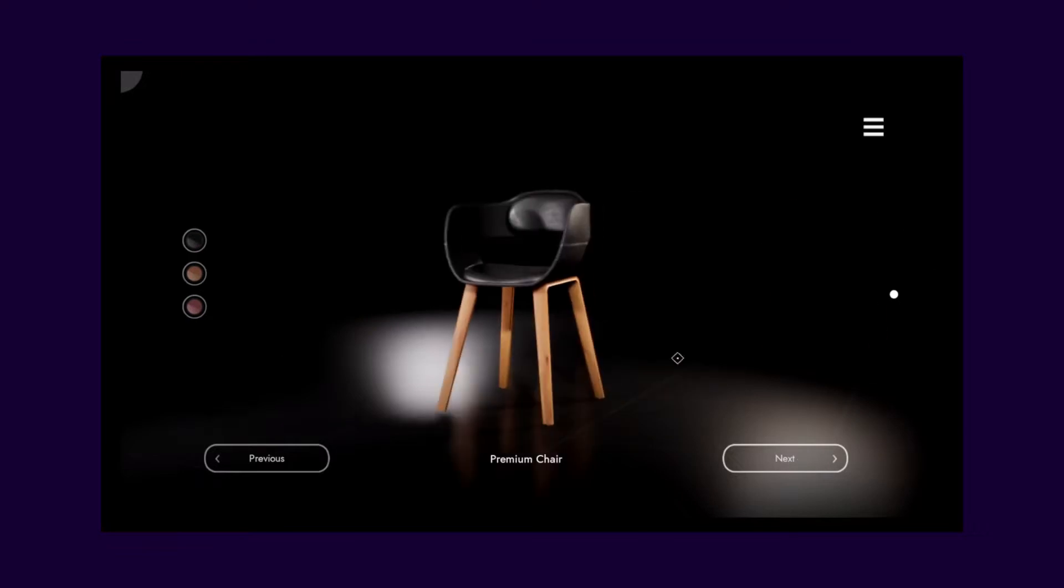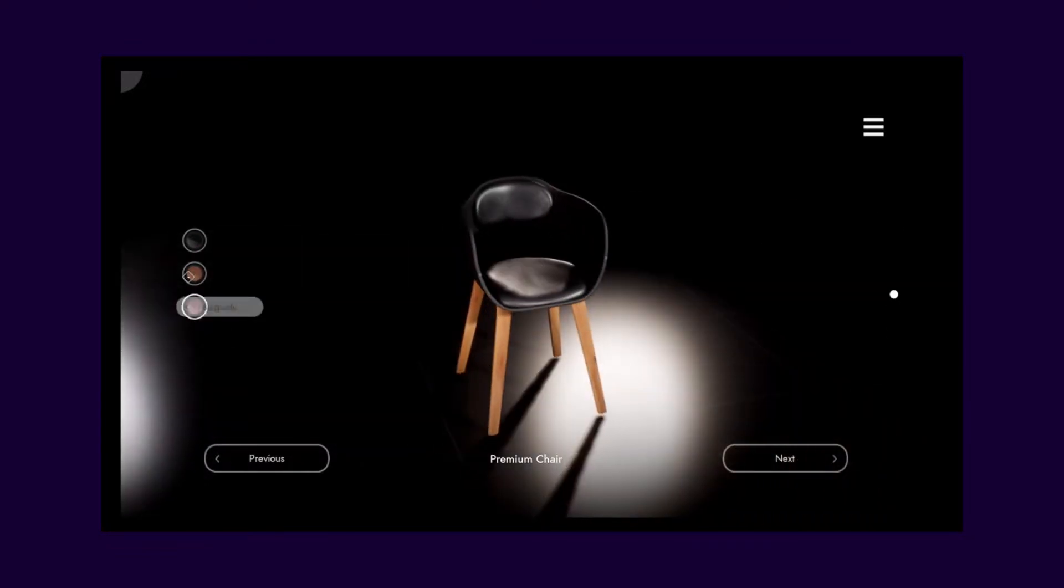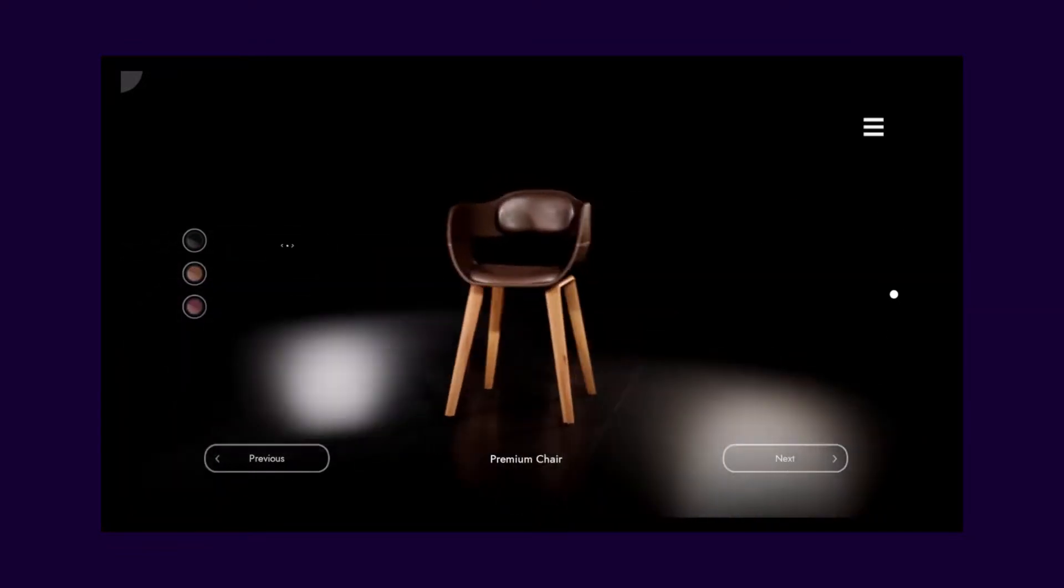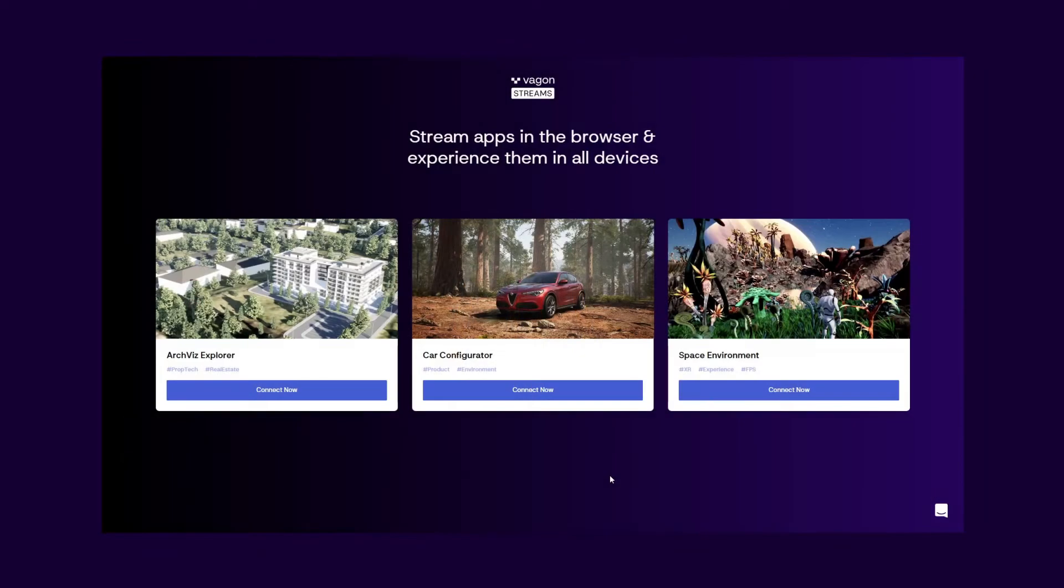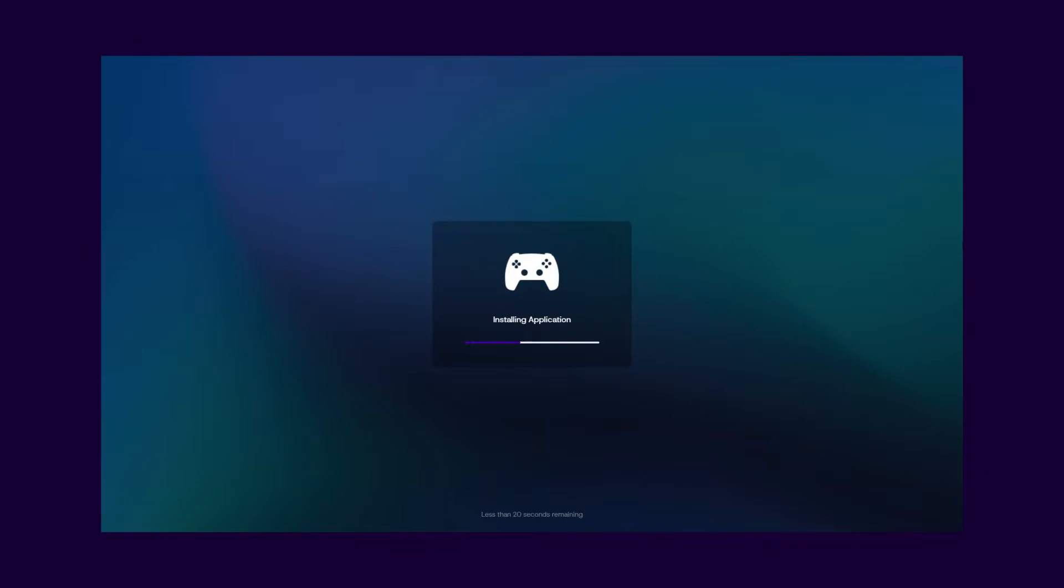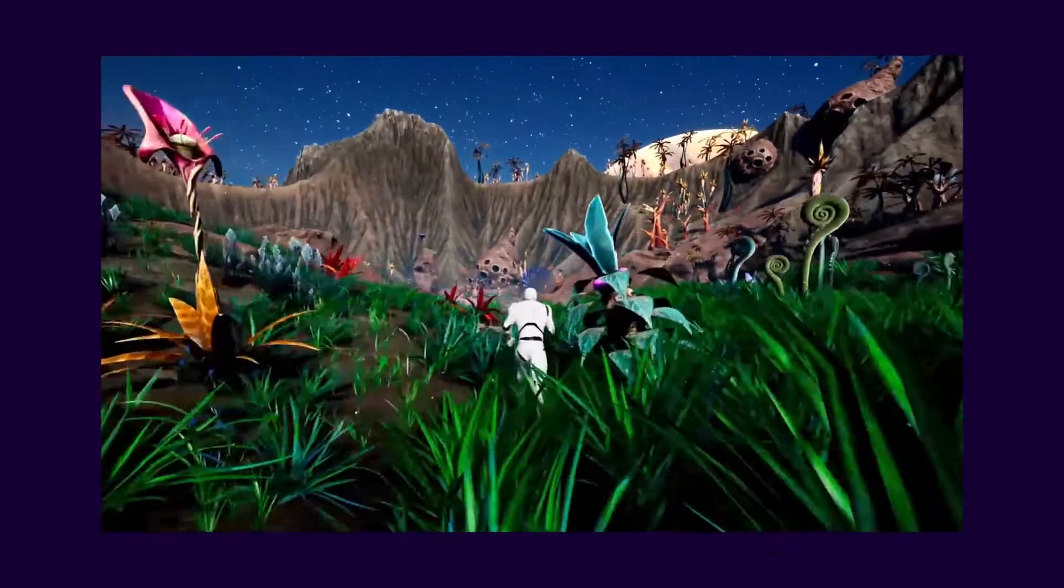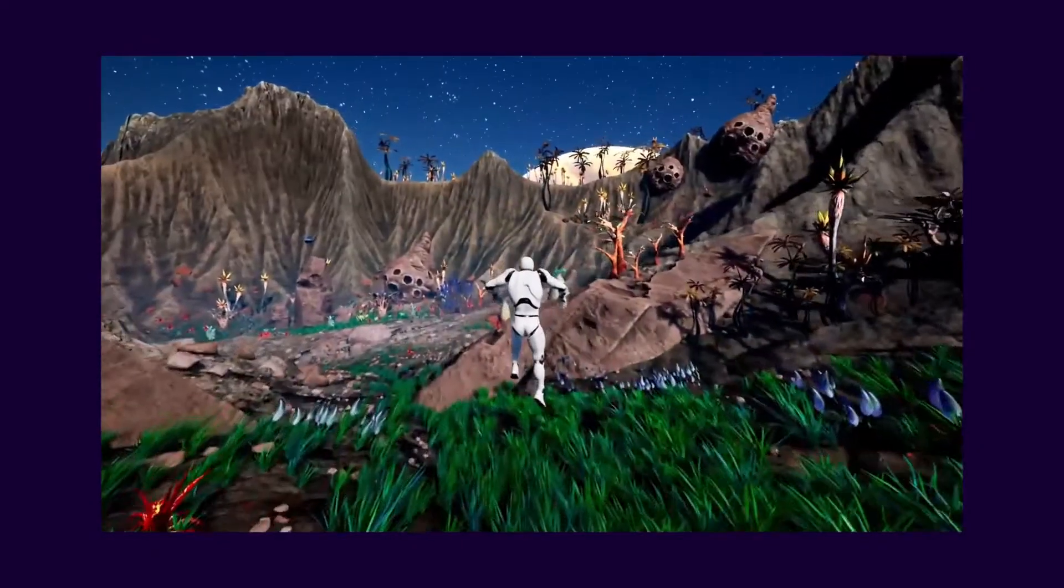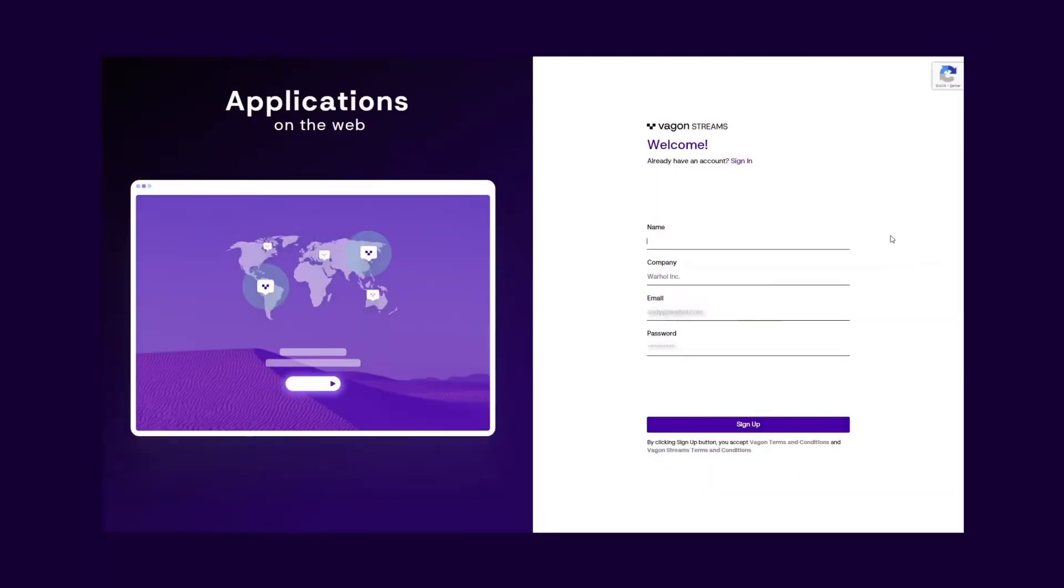But before that, let me give you a quick background. Vagon Streams is the easiest way to stream your application on the browser or on your website to any device, without writing any line of code.